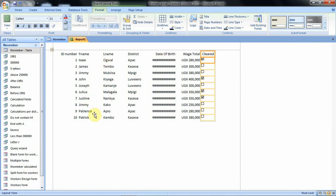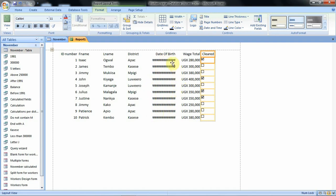From our screen we see under date of birth, instead of the contents there are the pound signs. This is an indication that the values cannot be accommodated under this field and so we have to widen the field.